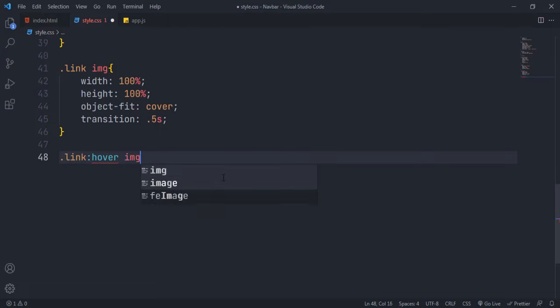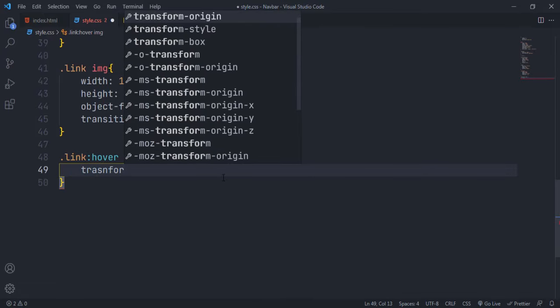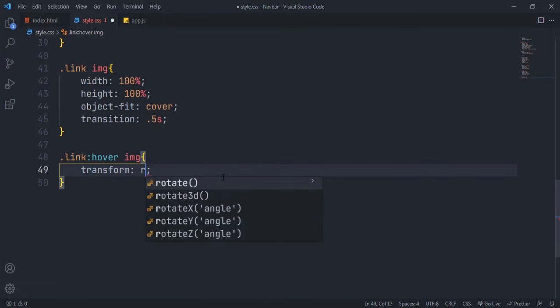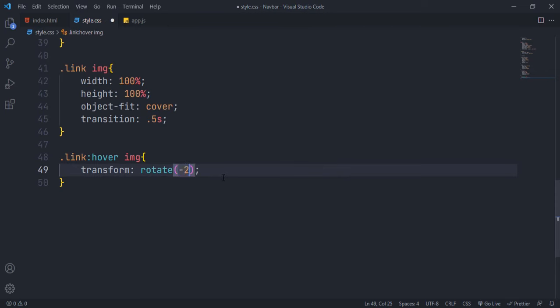Hover is used to add or style the element when being hovered. Rotate and scale the image when being hovered.